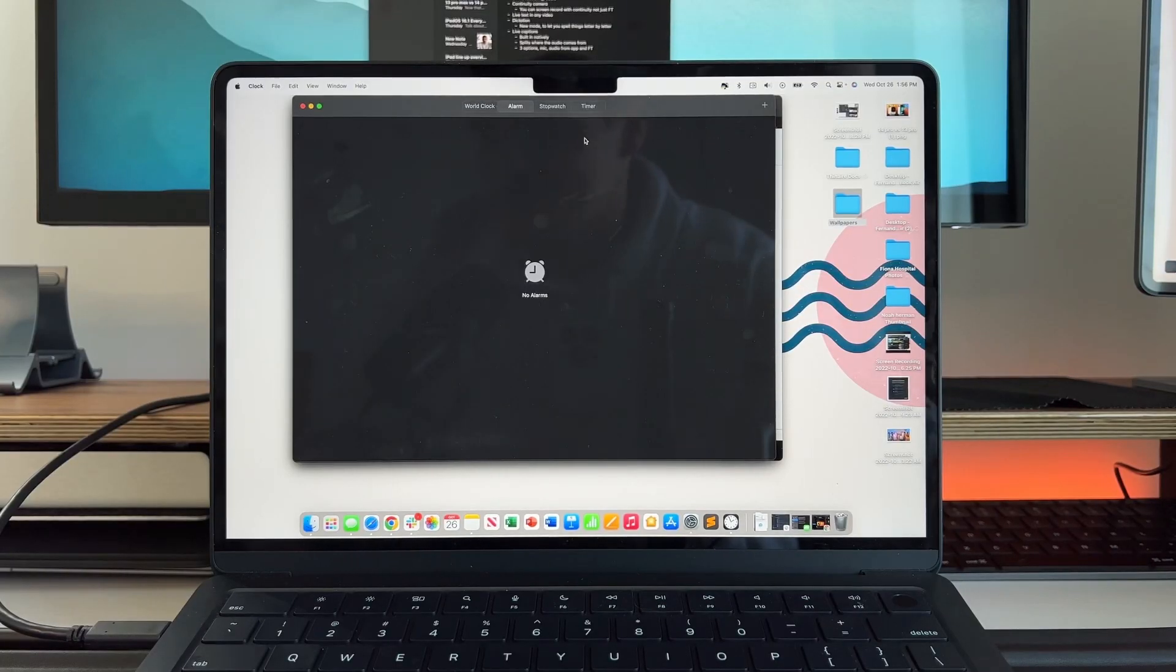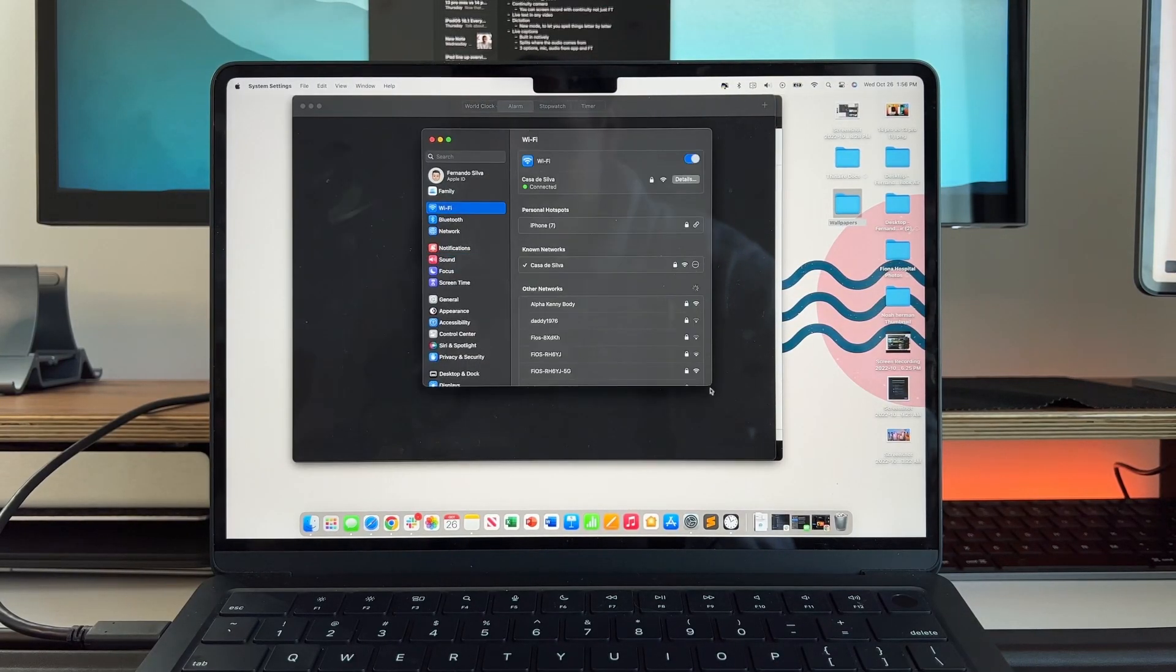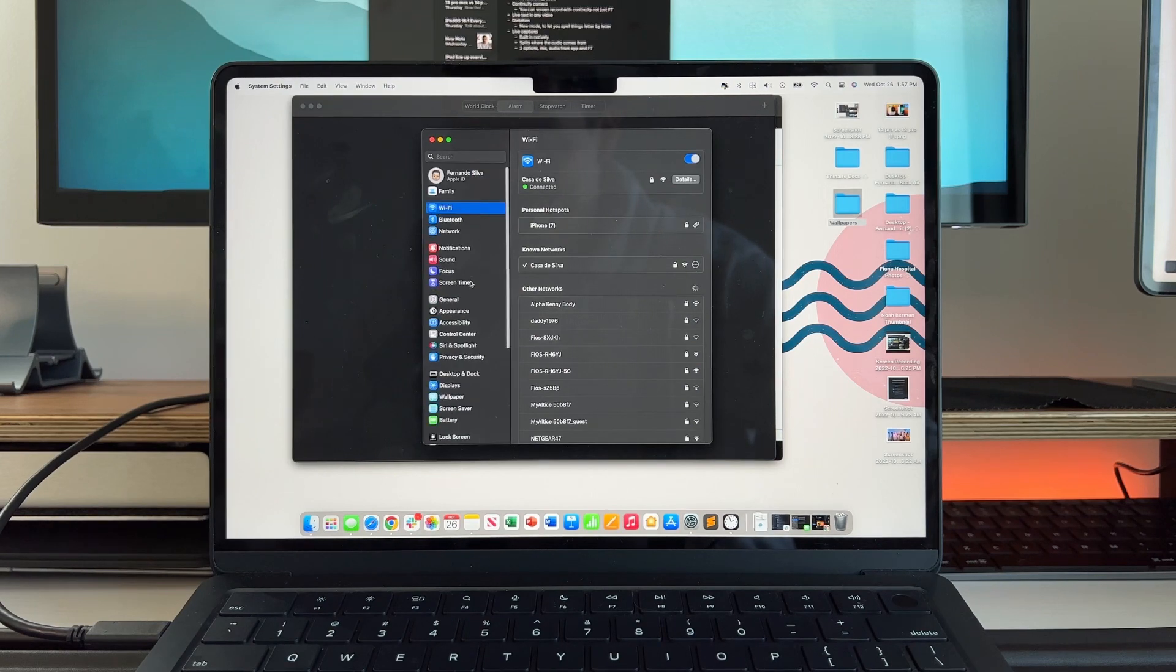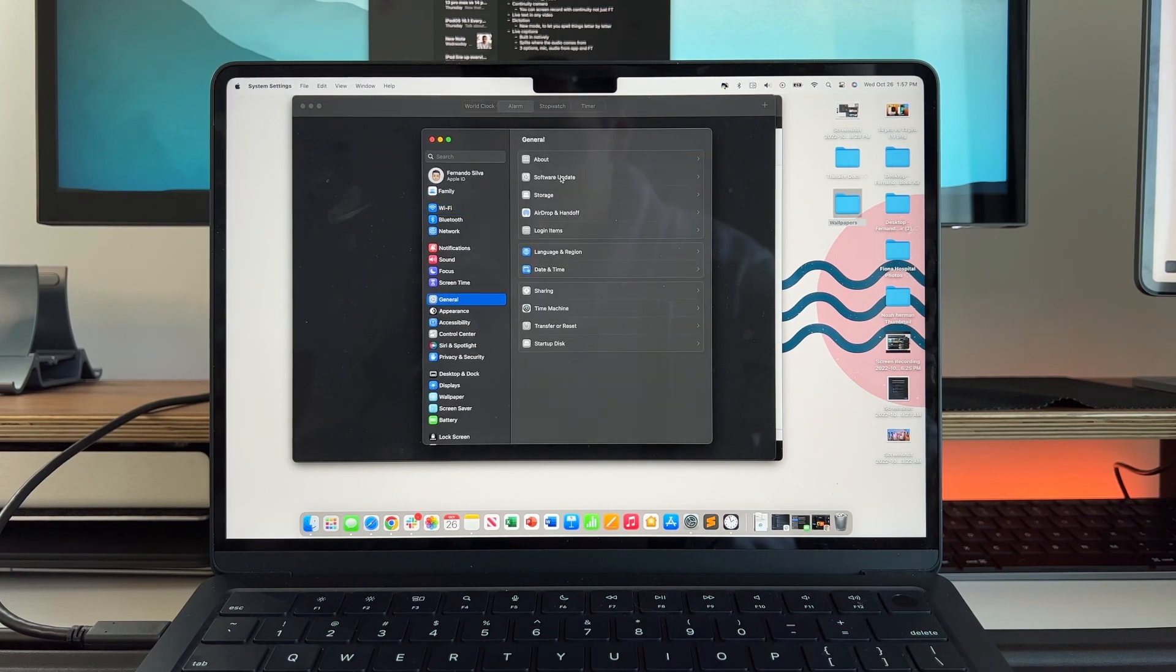macOS Ventura is finally out to the entire public and in this video I want to go over some of those major changes that came with macOS Ventura, but also talk about some of those smaller changes that are going to make a day-to-day impact and enhance your productivity without you even noticing.